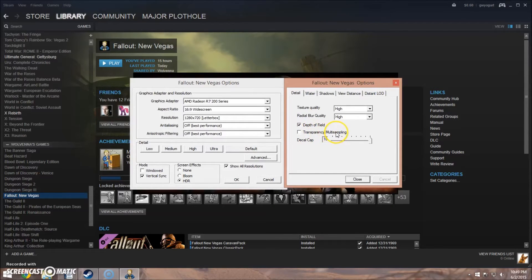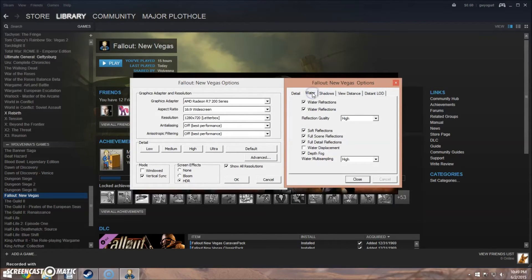You'll want to turn off transparency multi-sampling under the Details tab. Make sure that depth of field is turned on. And depending on the ENB you're using, you'll probably also want to turn off water displacement. If you're noticing weird graphical errors in areas with lots of water, this is probably the cause, so turn that off as well.